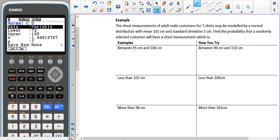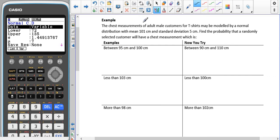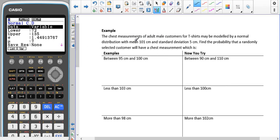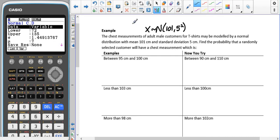Let's look at a couple of examples. The chest measurements of adult male customers for t-shirts may be modelled using the normal distribution, where the mean is 101 and the standard deviation is 5. We need to find the probability that a randomly selected customer will have a chest measurement in the following categories. We write the distribution as X ~ N(101, 5²). I'll keep it as 5 squared — since it's the standard deviation we enter into the calculator, there's no need to convert it to 25.